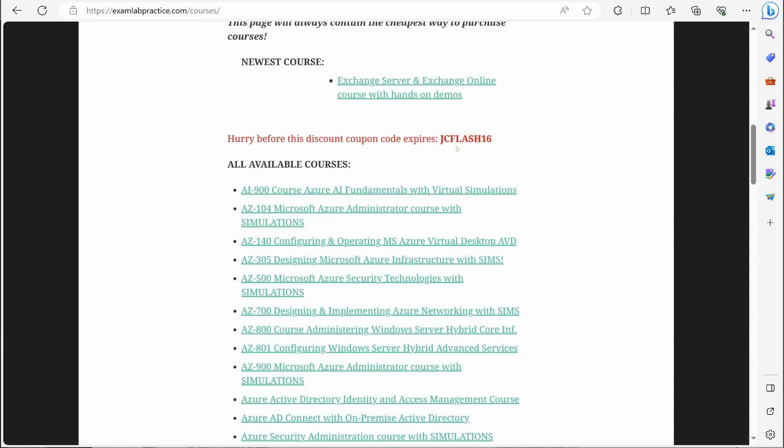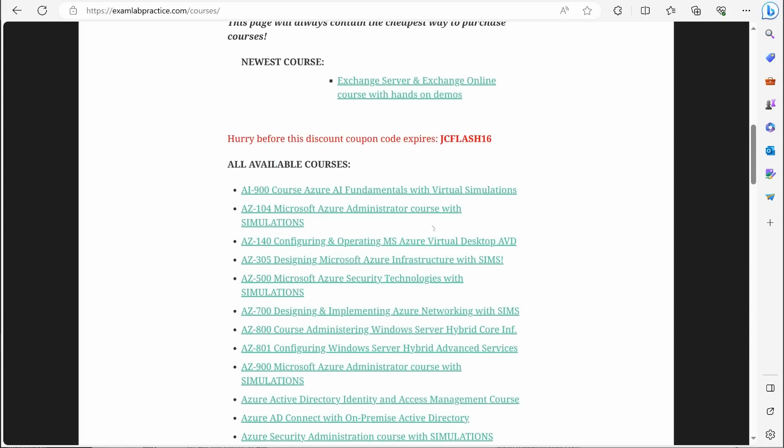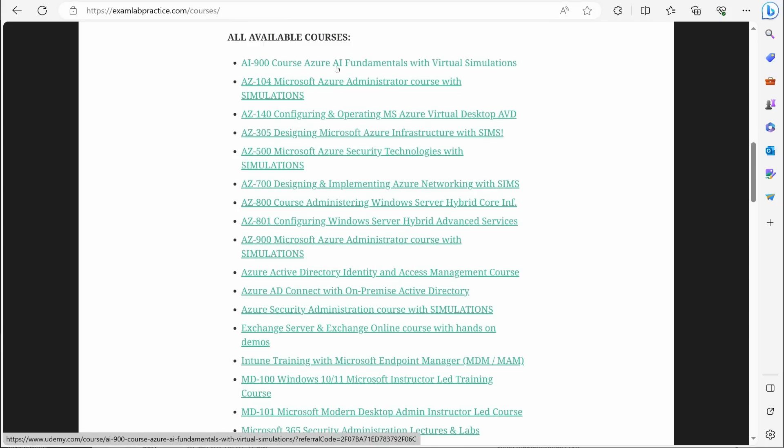Shameless plug. I actually do have a coupon code going on right now for anybody watching this video, or you can always see if I have a coupon code at examlabpractice.com slash courses. But the AI 900 exam, which is all about artificial intelligence, this is a great exam.